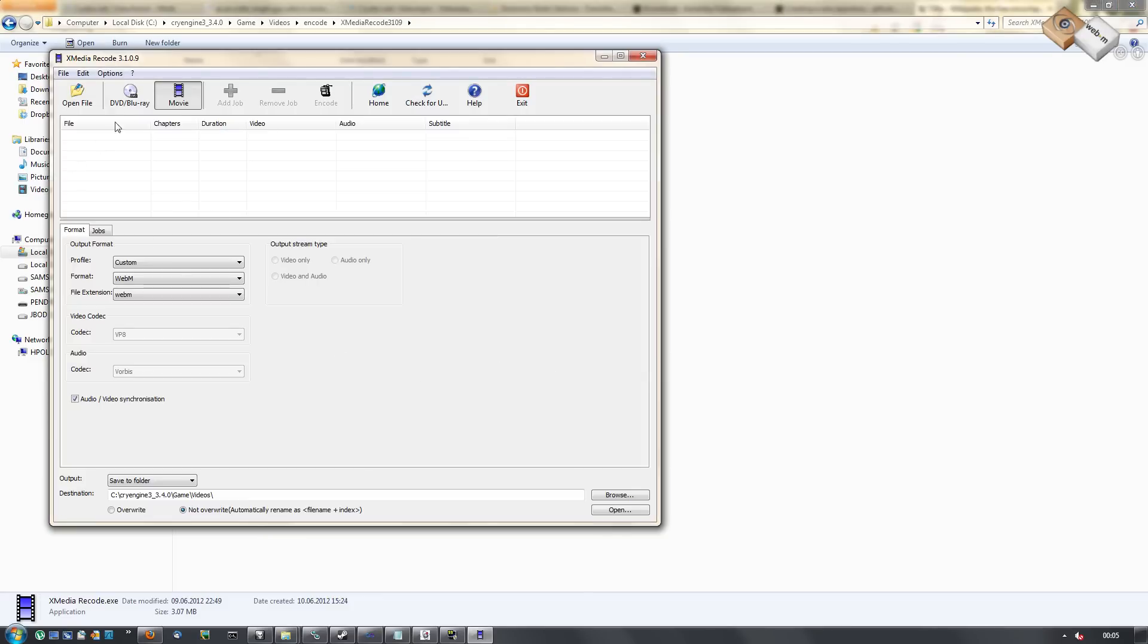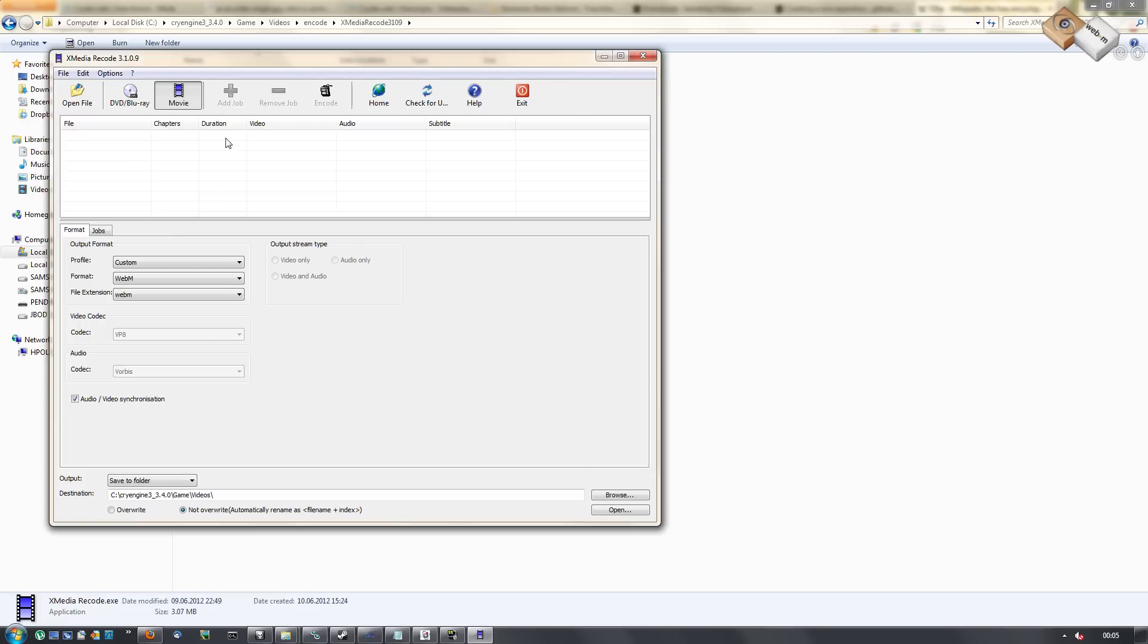You can simply drag in your file here. Select the format as WebM, and if you want you can leave out the audio here. And then simply press add job and then encode.